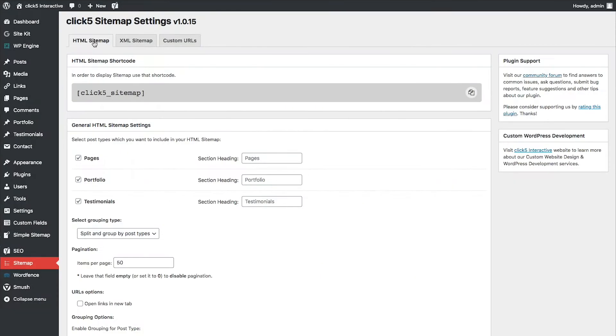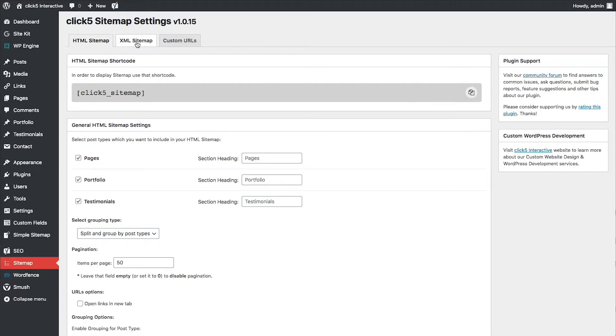Settings page is broken down into three tabs. HTML sitemap with the configuration of HTML version of the sitemap which will be displayed on the sitemap page. XML sitemap with configuration of XML sitemaps used by search engines. Custom URLs tab where you can add additional links to the sitemaps.